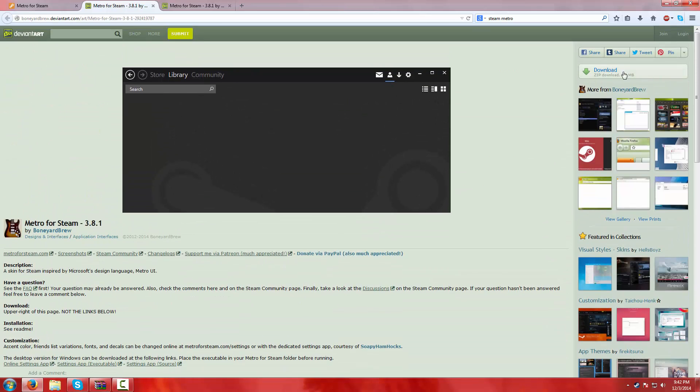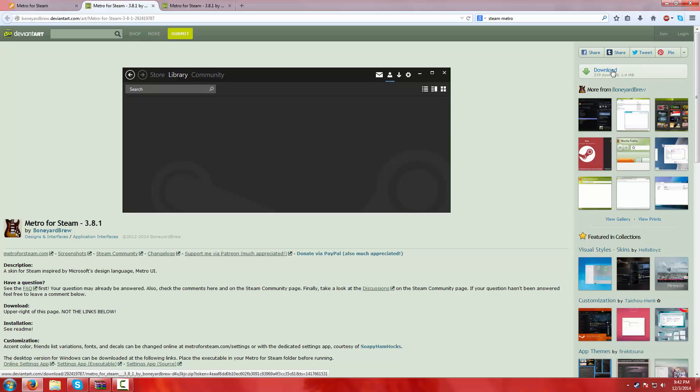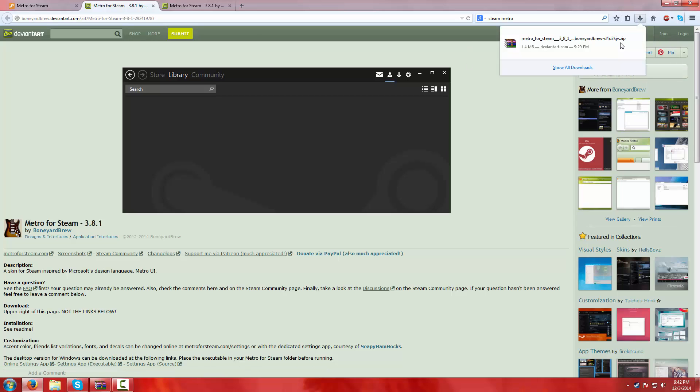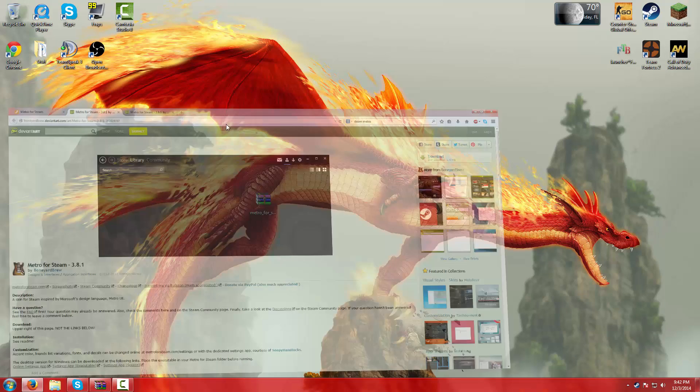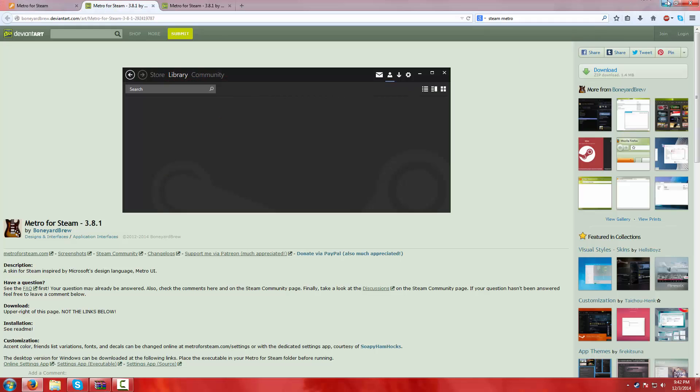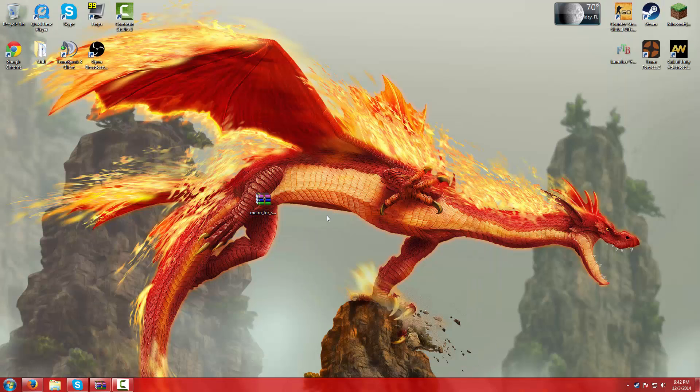And then you go to the top right corner, not the top, but around there, and you hit download. I already have it downloaded right here. When you have it downloaded, drag it, put it on your desktop like right here, like I have.